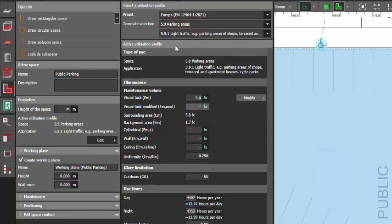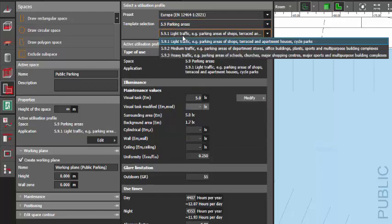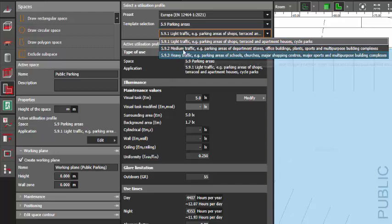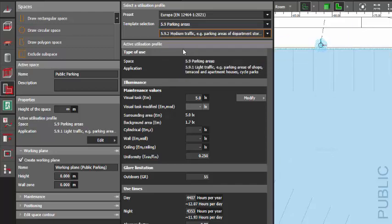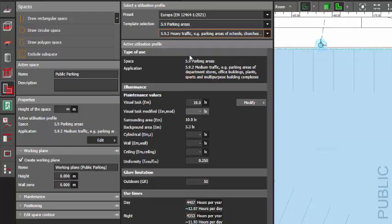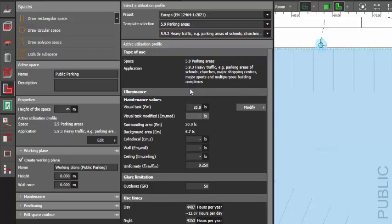I will go and select parking areas. And then what is this parking area? Is it for a medium traffic or from a heavy traffic?